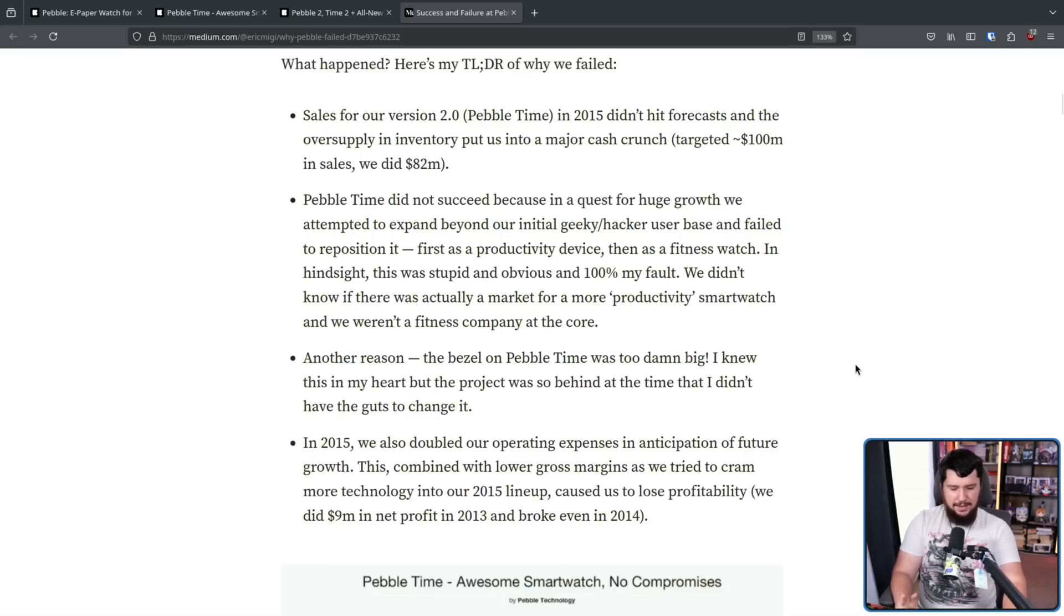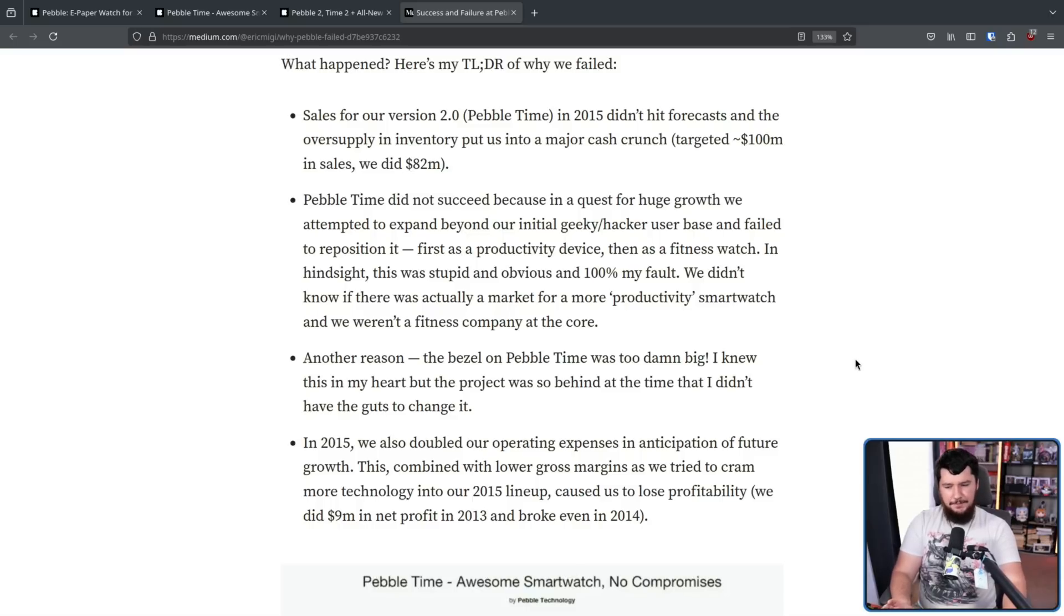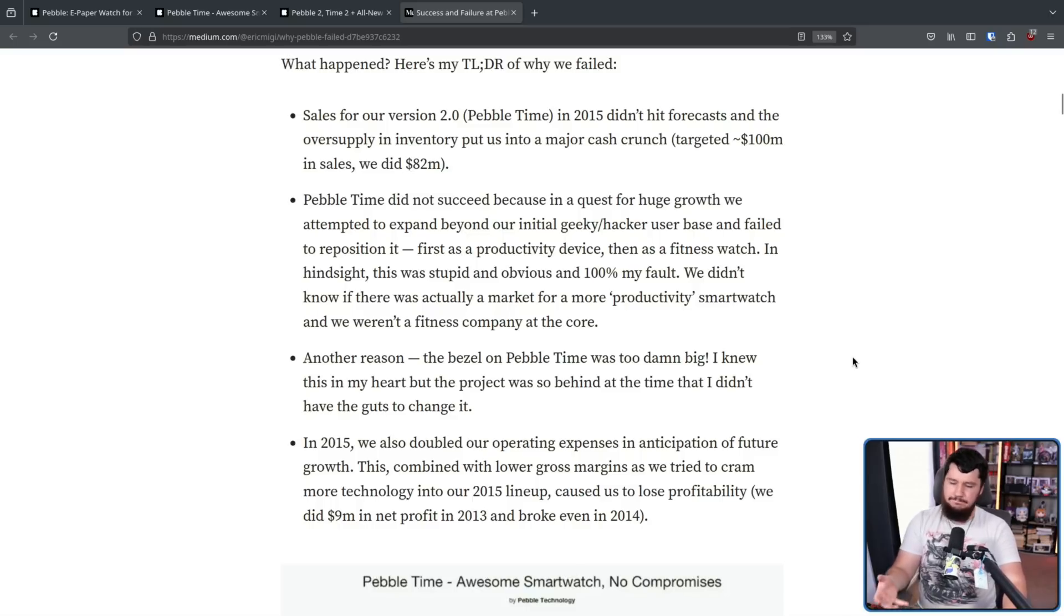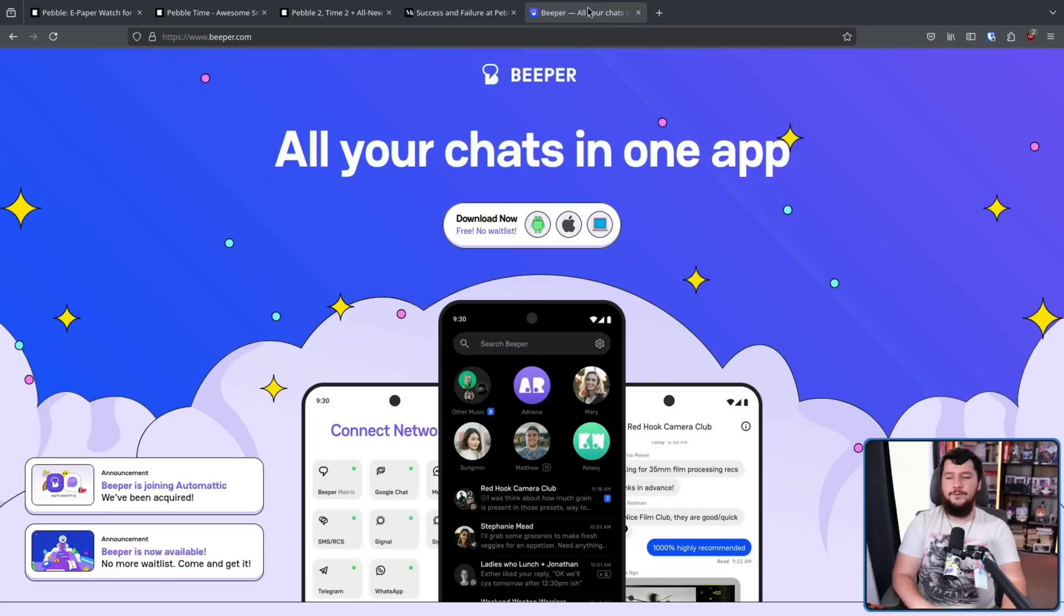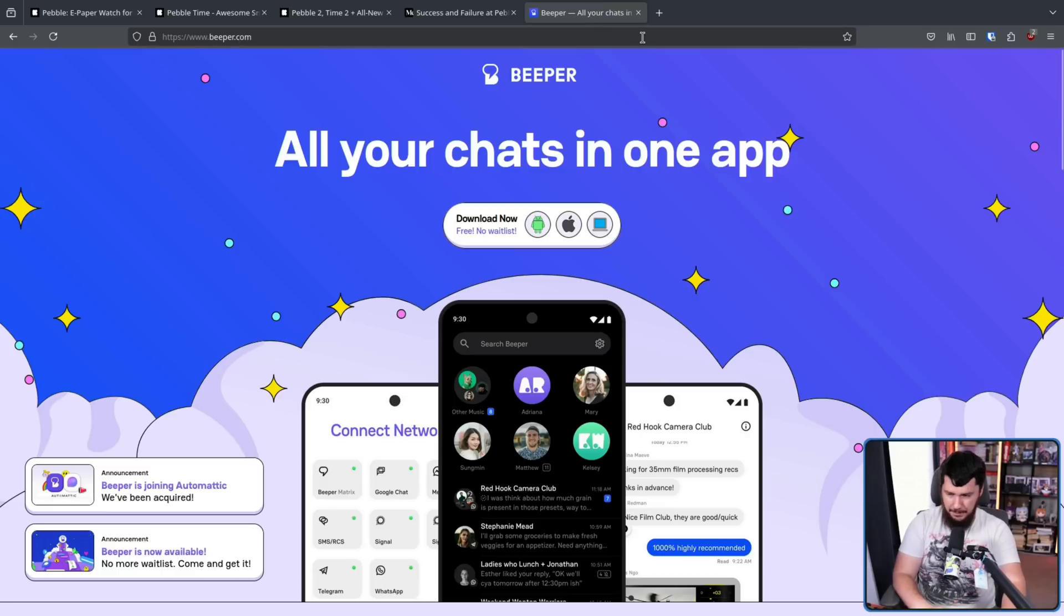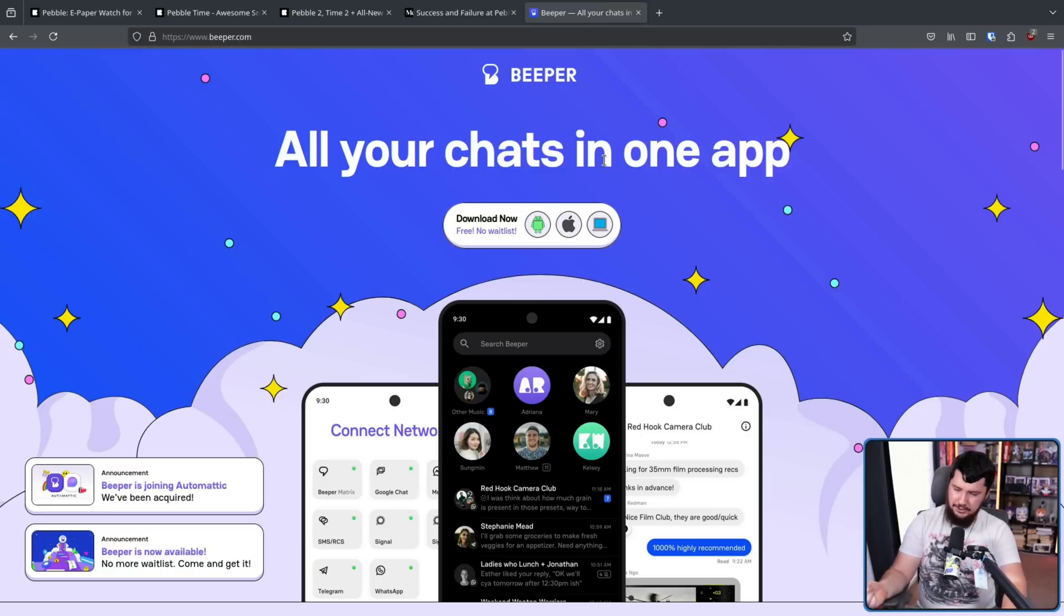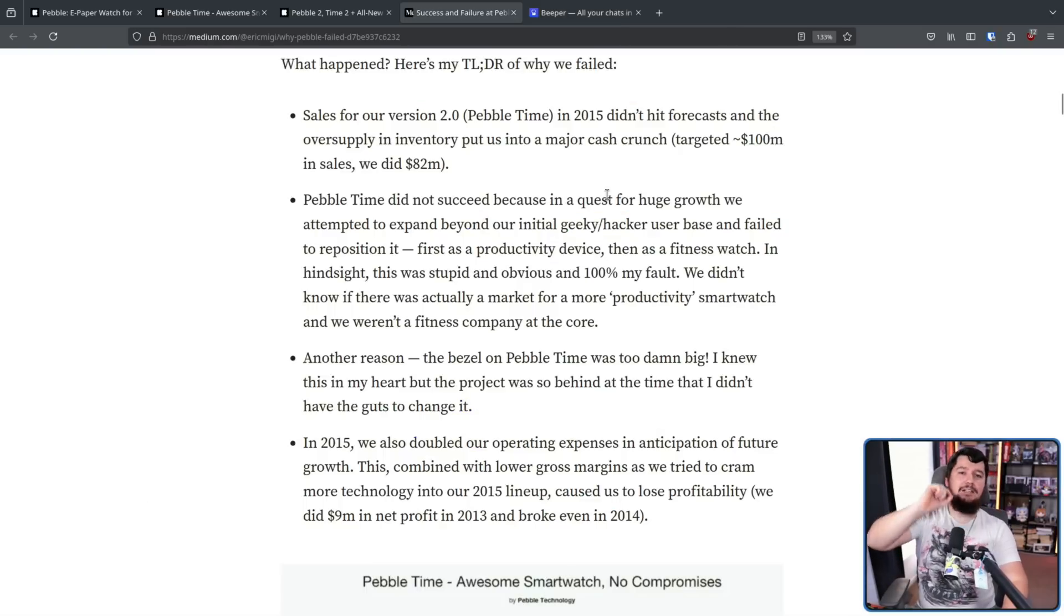However, they still had a lot of very interesting tech, and Fitbit came along and basically wanted it. Random fun fact, the founder of Pebble also went on to found Beeper, which recently got acquired by Automatic, the owners of WordPress. But Pebble is our focus here.